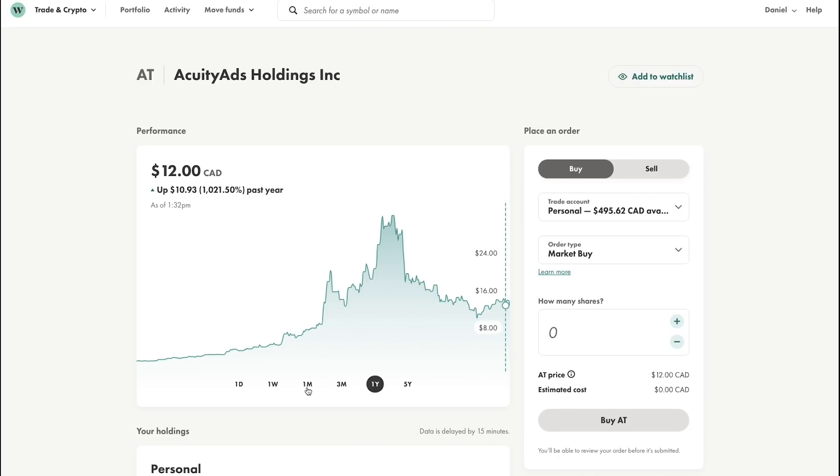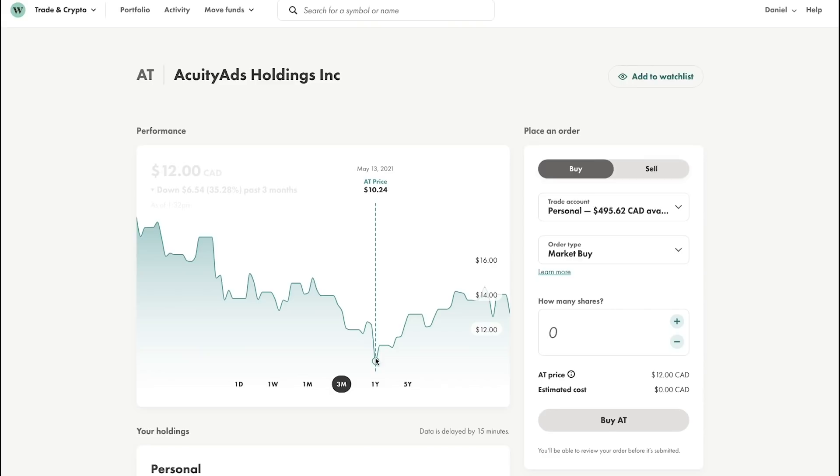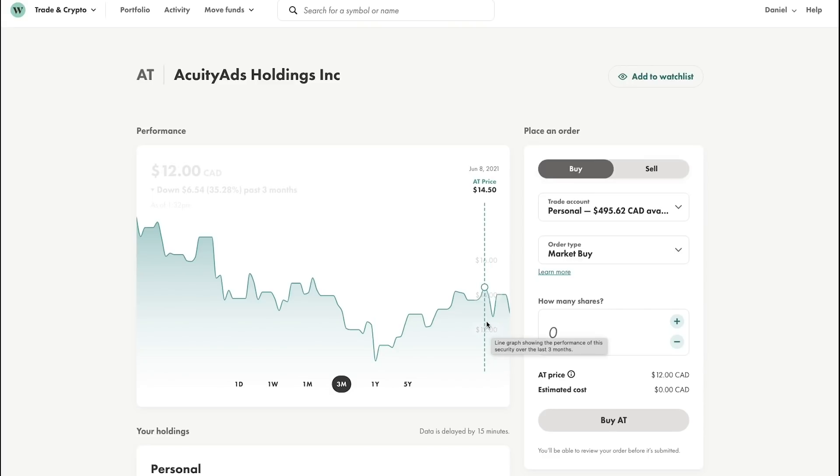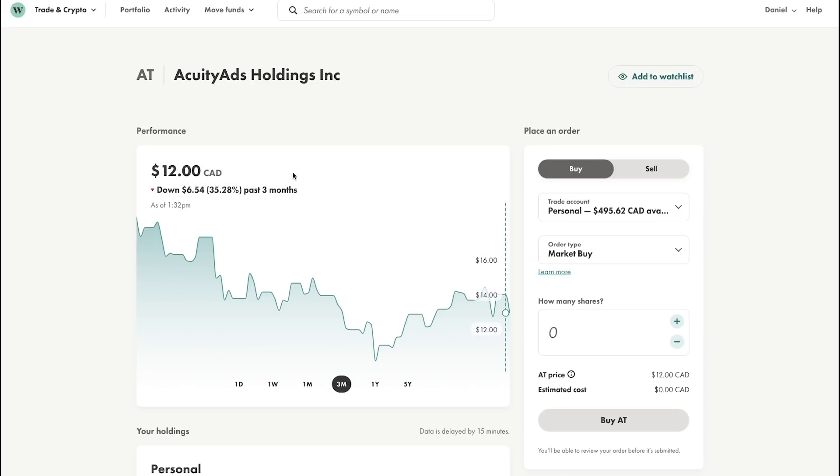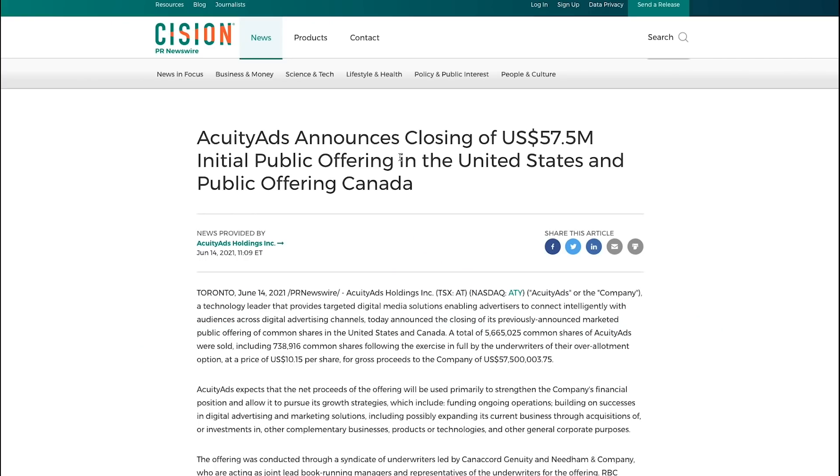So the reason why I bought into Acuity Ads, I've been buying into the stock slowly over the past three months. You can see they had a low price of $10.24, and recently they were up at $14.50, but then they dropped to about $12 per share right now. The reason for this drop I saw is that Acuity Ads closed their offering as an IPO on the US stock exchange, where they closed $57.5 million. The price per share is $10.15 USD.